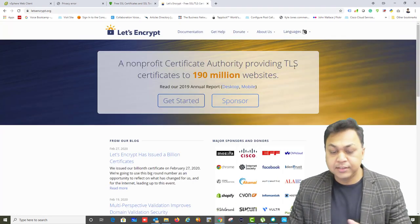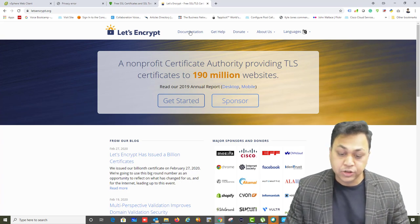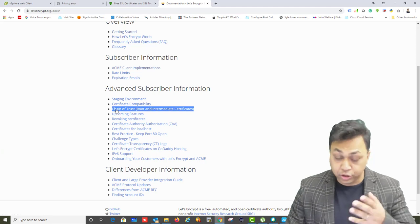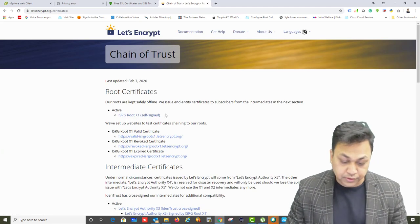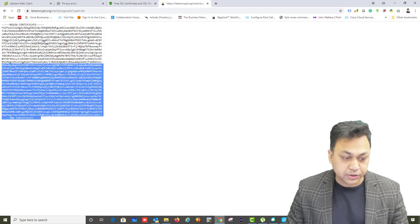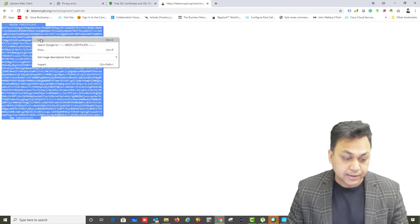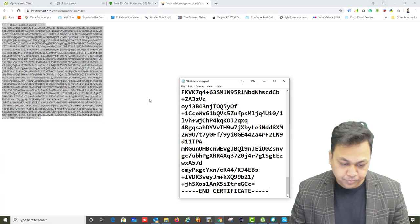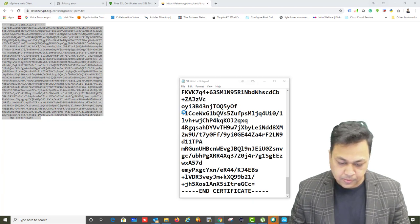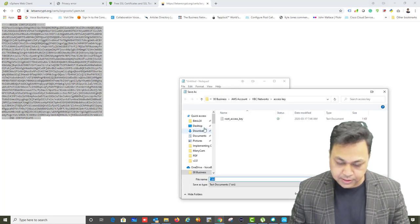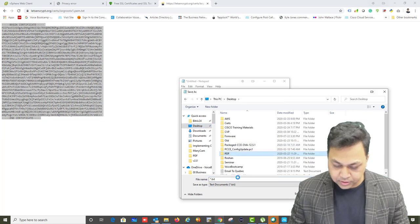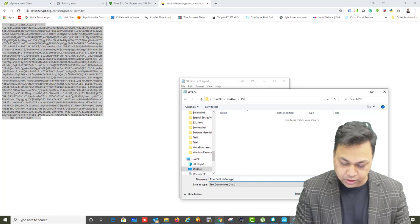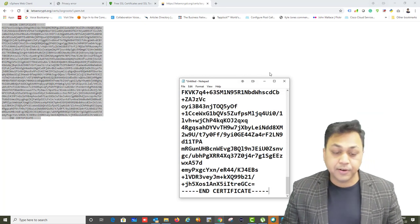Let's Encrypt is a free organization that offers free SSL certificates. You can find their chain of certificates and root certificates in their documentation. I'm going to download the root certificate from there, copy the content into Notepad, and save it. I'll call the file 'root_cert_lets_encrypt.cer' and save it to my folder.